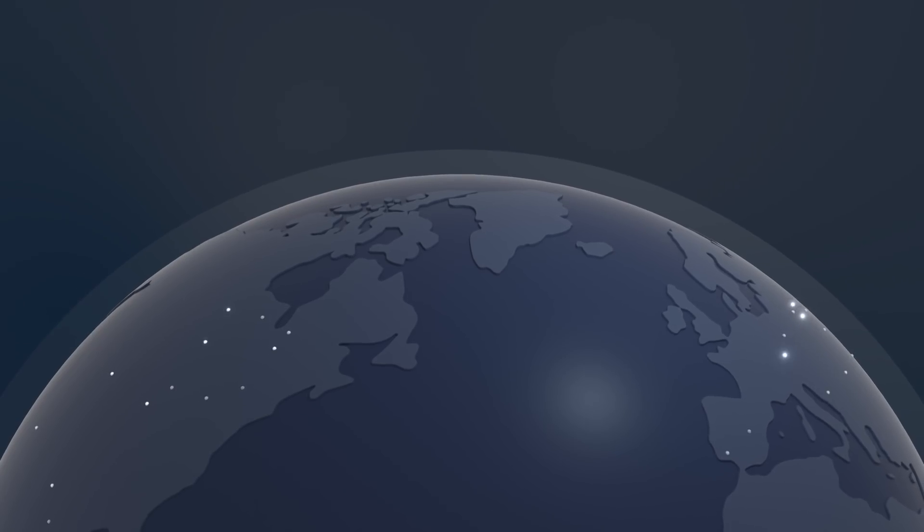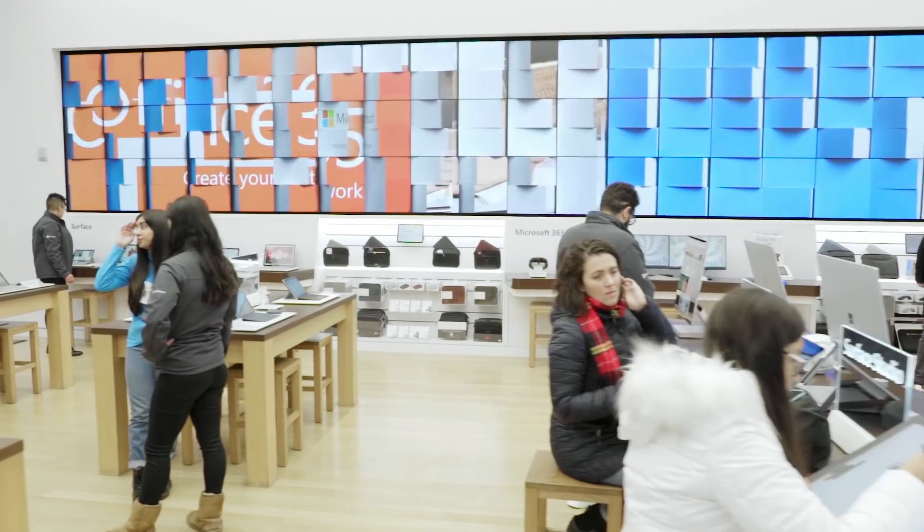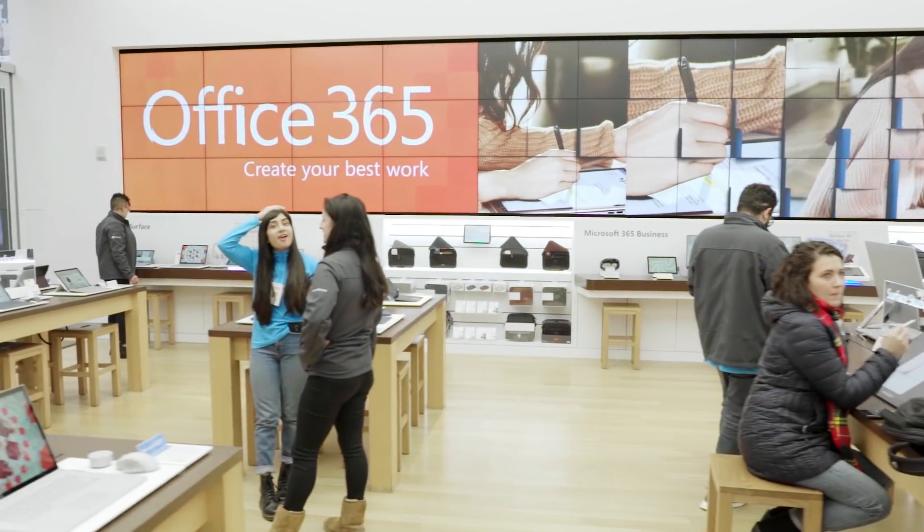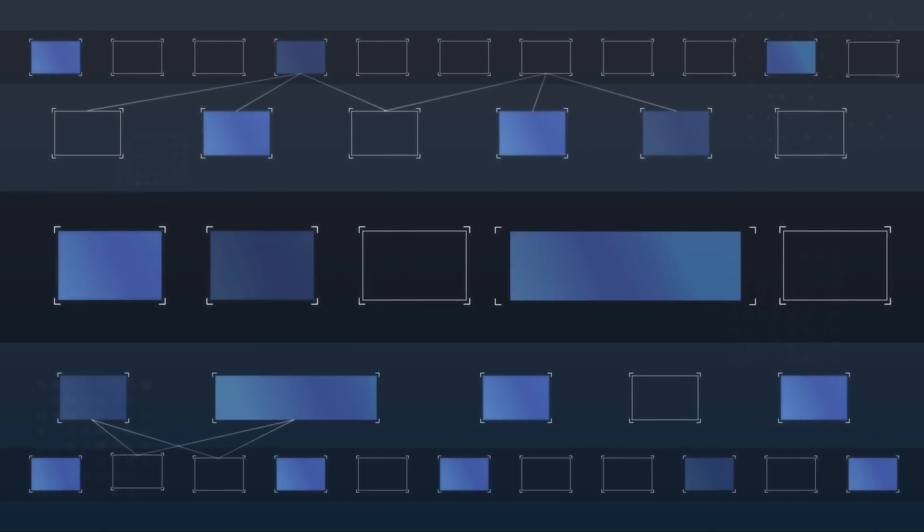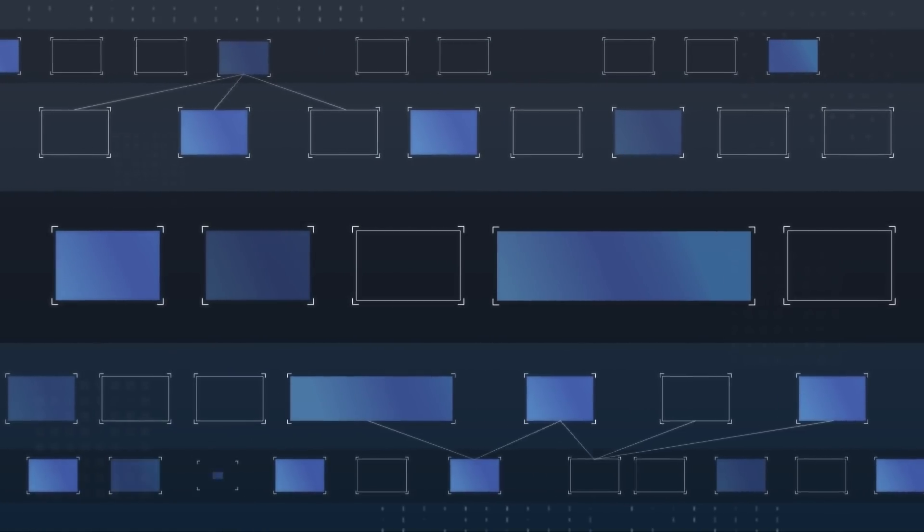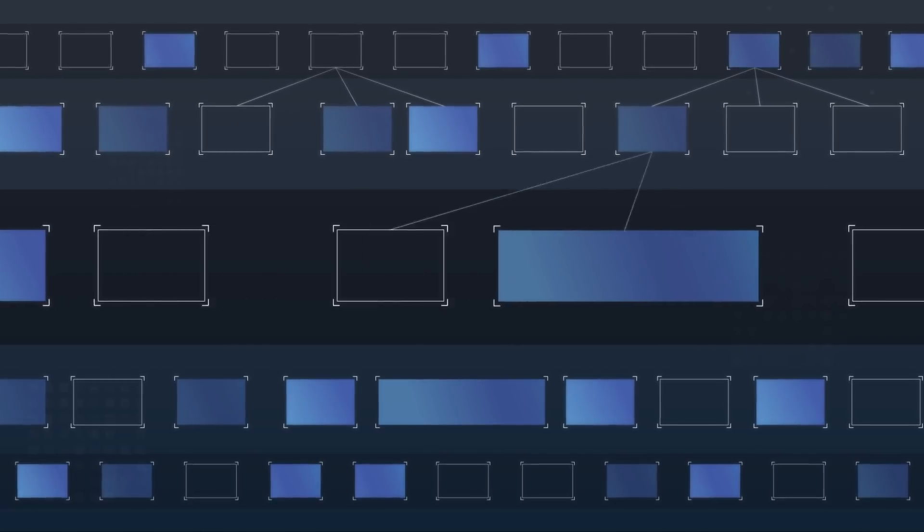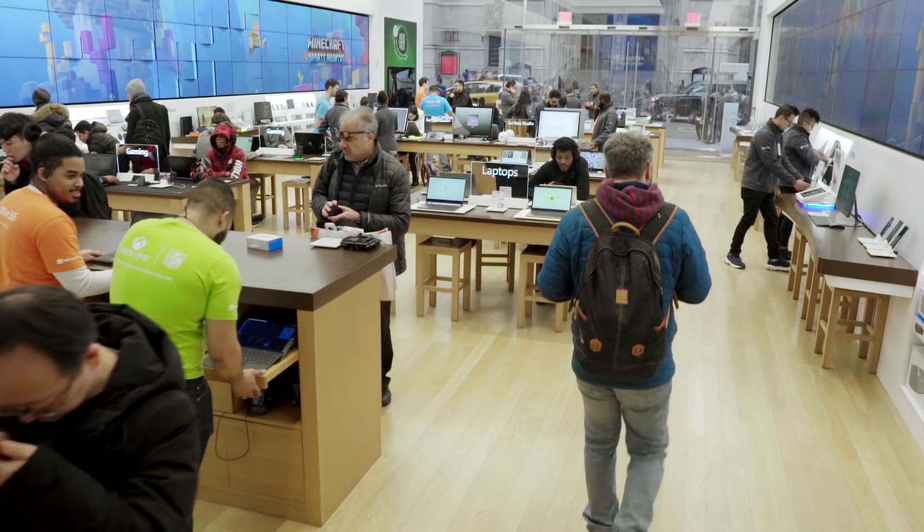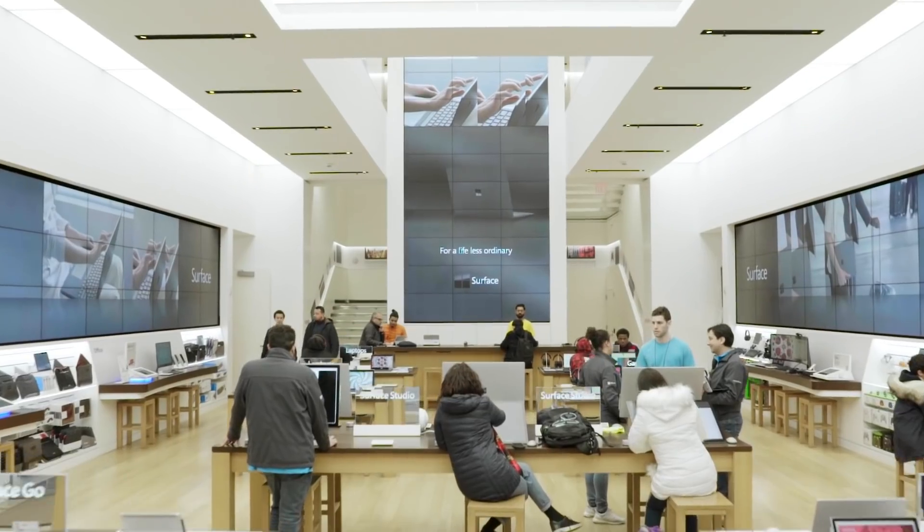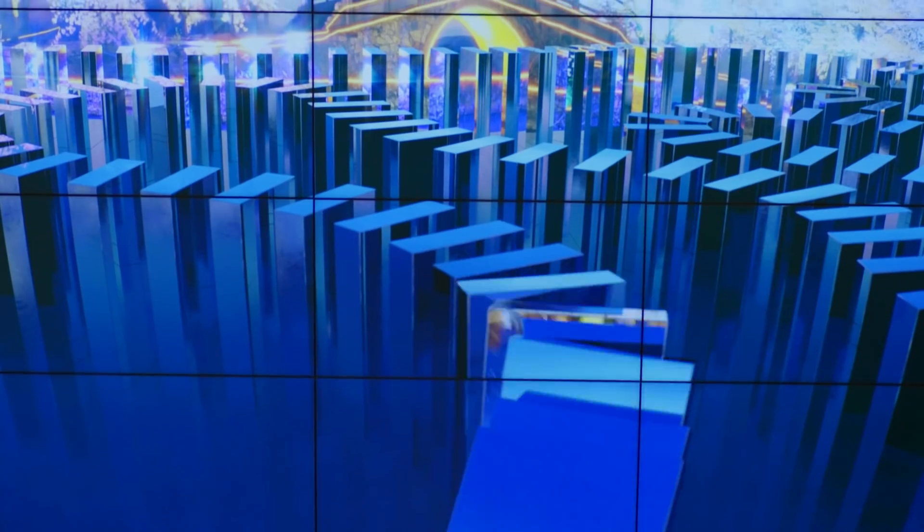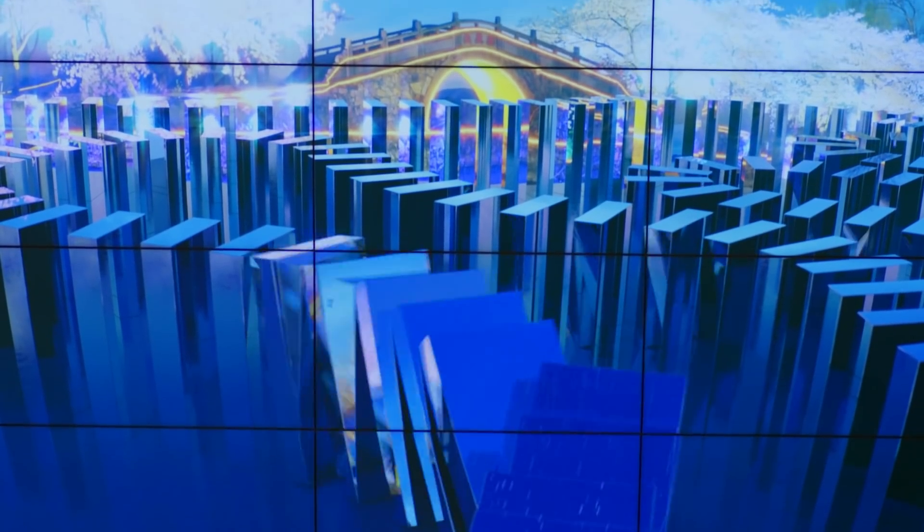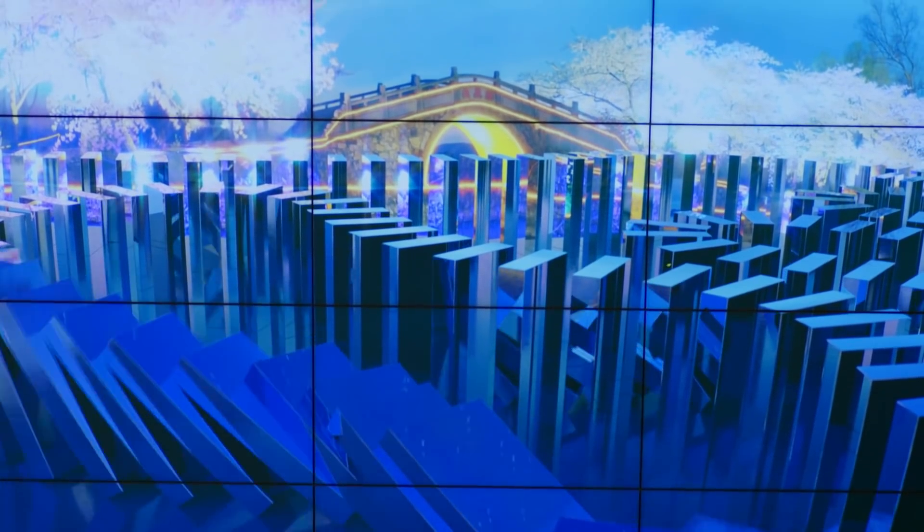The content displayed on these screens is constantly being updated to highlight new products and campaigns. But updating the content this frequently comes with a lot of challenges. The layout of screens is unique to each store, and filling them requires imagery tens of thousands of pixels wide or tall.